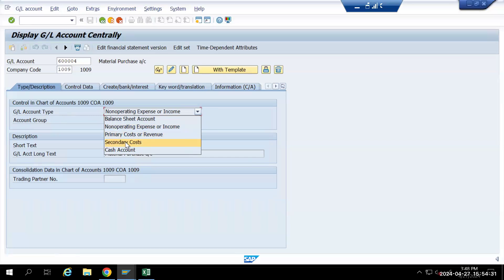Then the secondary cost, meaning secondary cost elements, is also part of our GL account creation, and cash accounts. So these are the five different types that have been added.